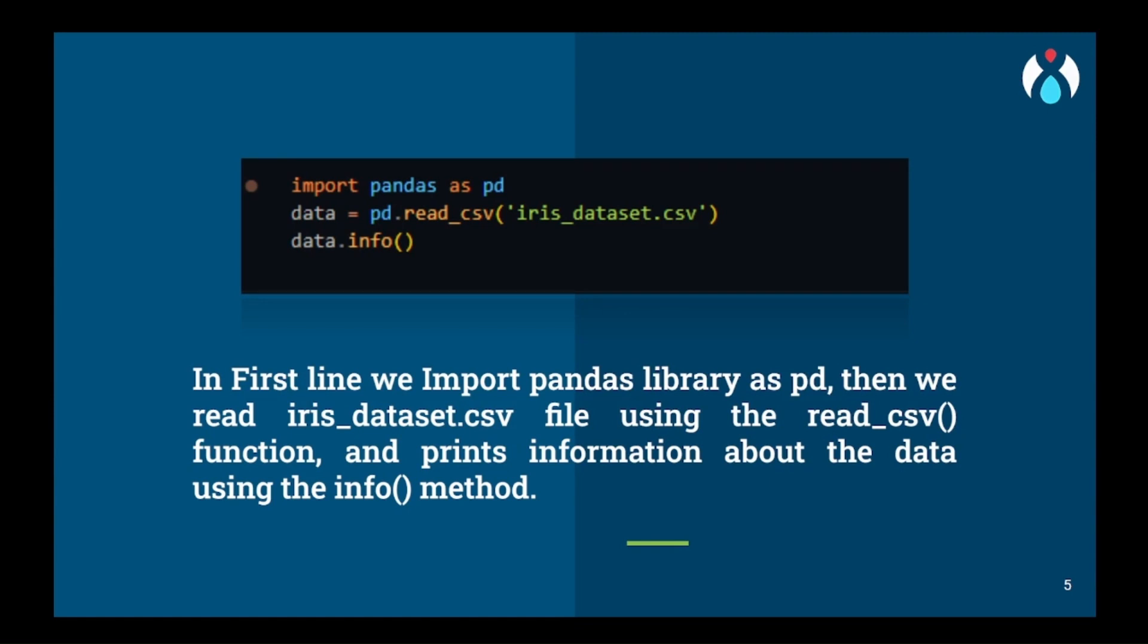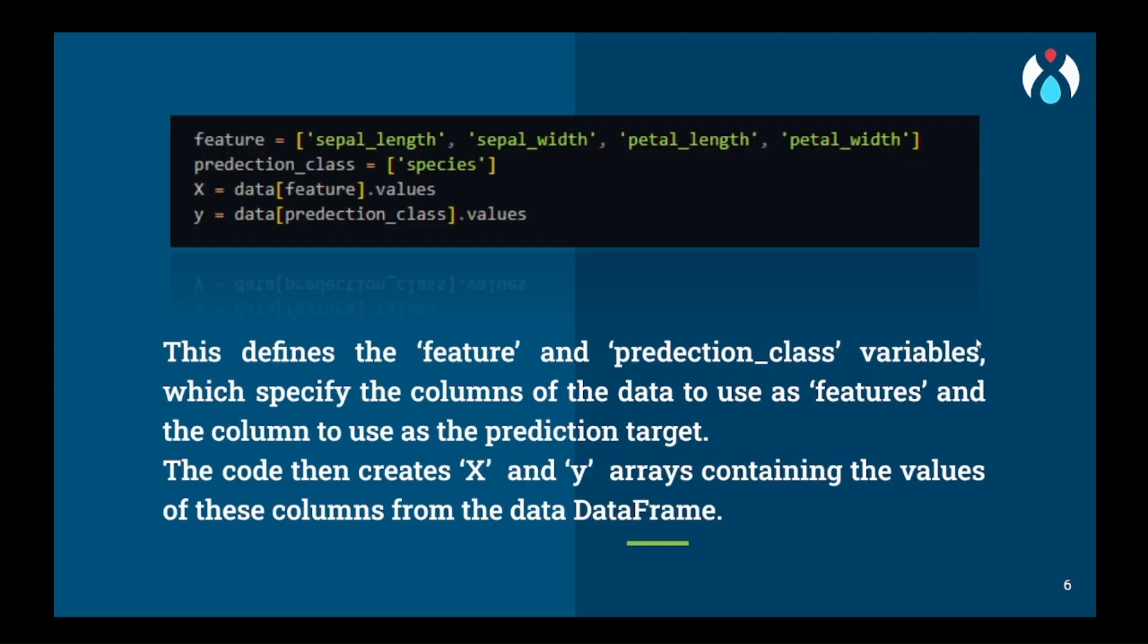Now first we will start by importing the pandas library and we will read the dataset using the read_csv function, and we will get all the data information using the info function. Then we will assign all the columns that we have to take from the user and store it in the features variable, and the prediction class will be stored, the predicting column will be stored in the prediction class variable. And their values will be stored in X for the features and for the prediction class the values will be stored in Y. X will have all the data that our user will give us as the input and Y that it will get as output from the machine learning model.